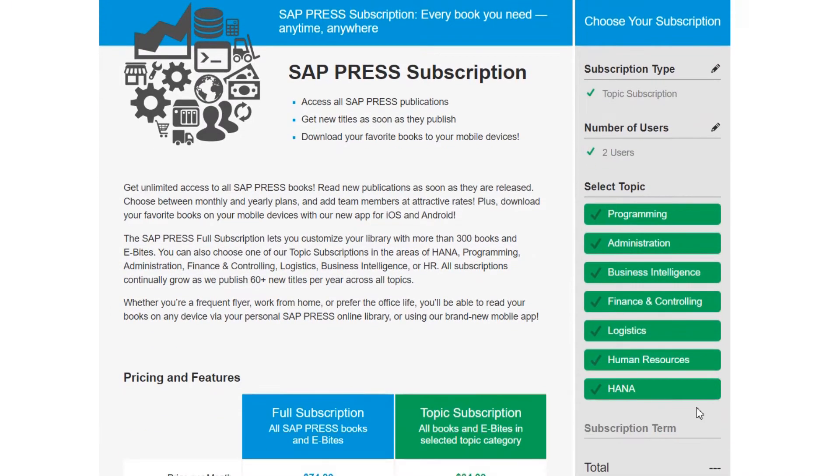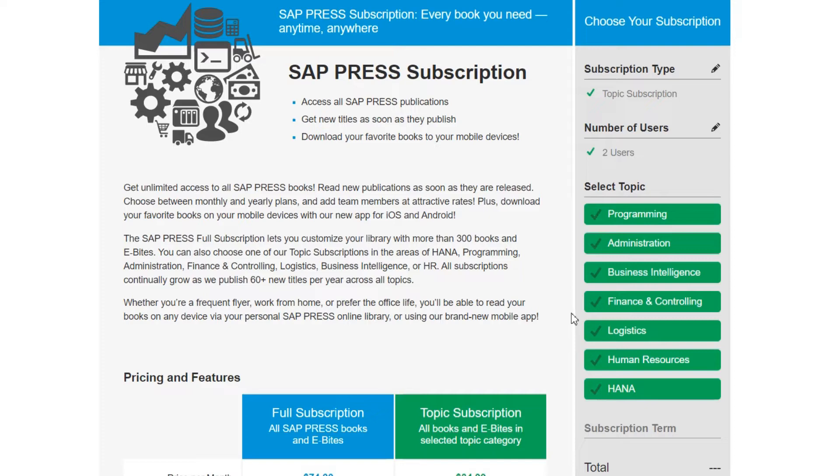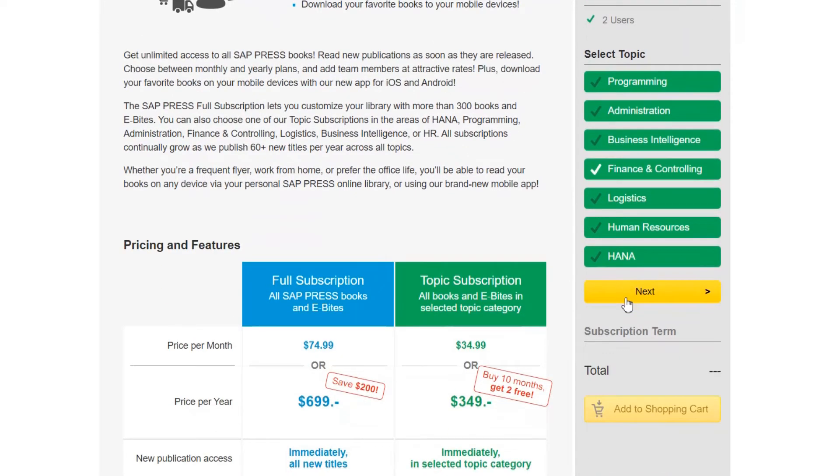If you're purchasing a topic subscription here is where you'll select the topic or topics that you want to buy. If you're buying a full subscription you won't see this option because you're getting all ebooks. I think I'll go with a FICO subscription and I'll click next again.